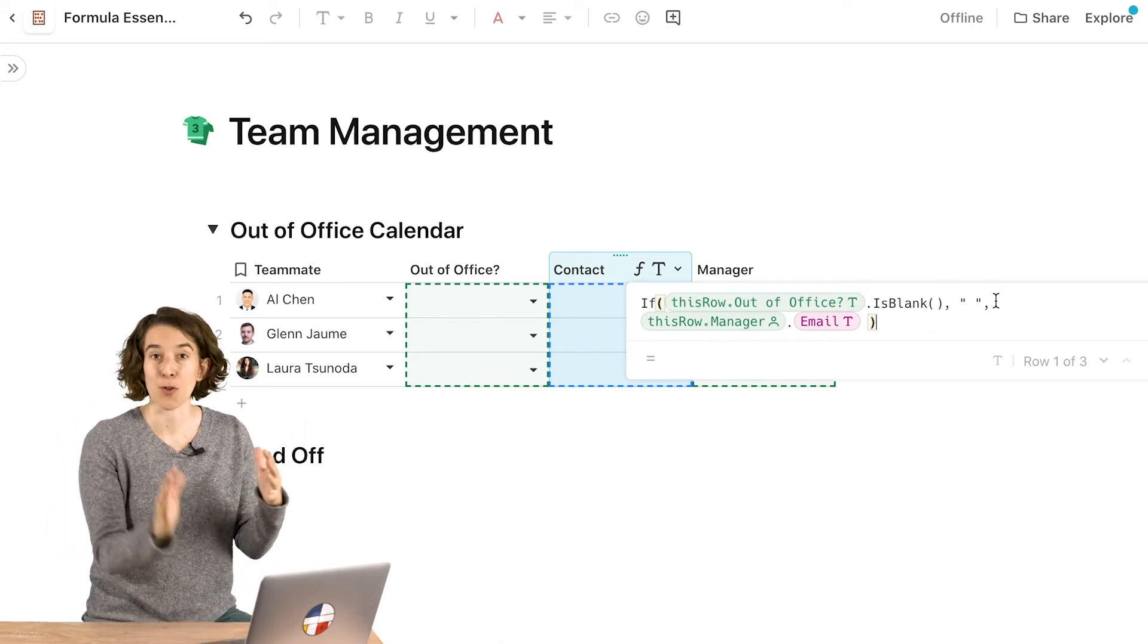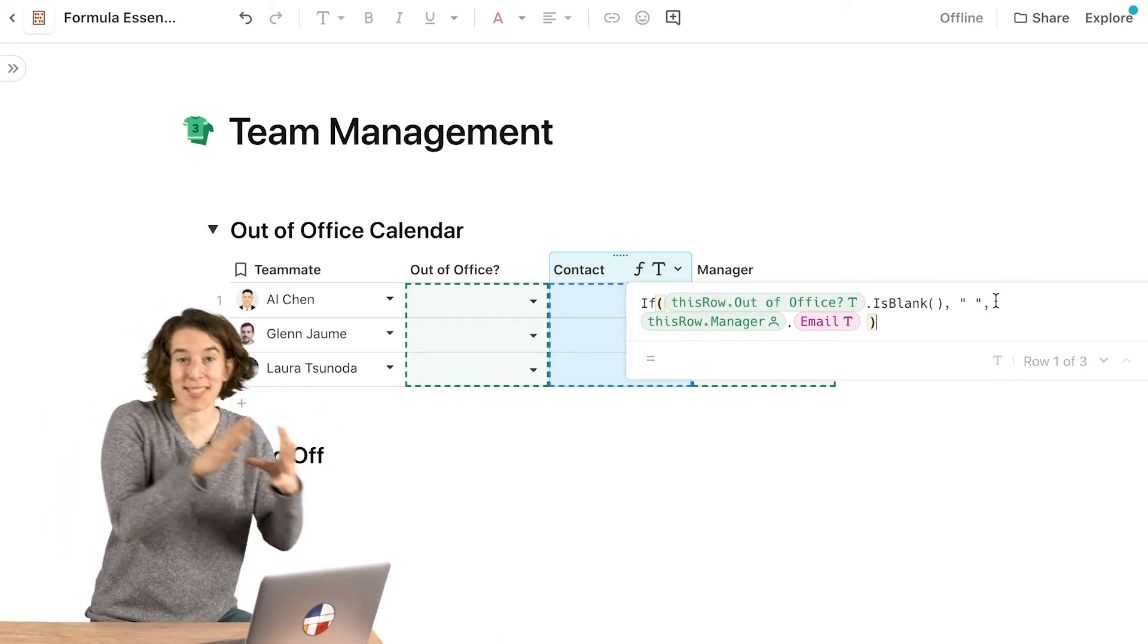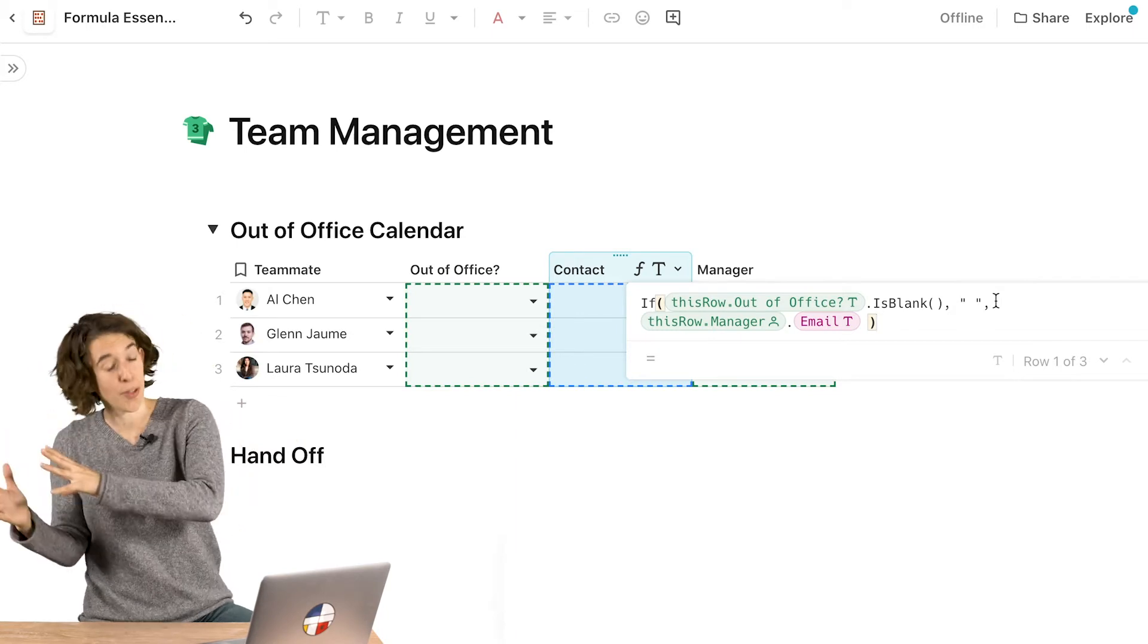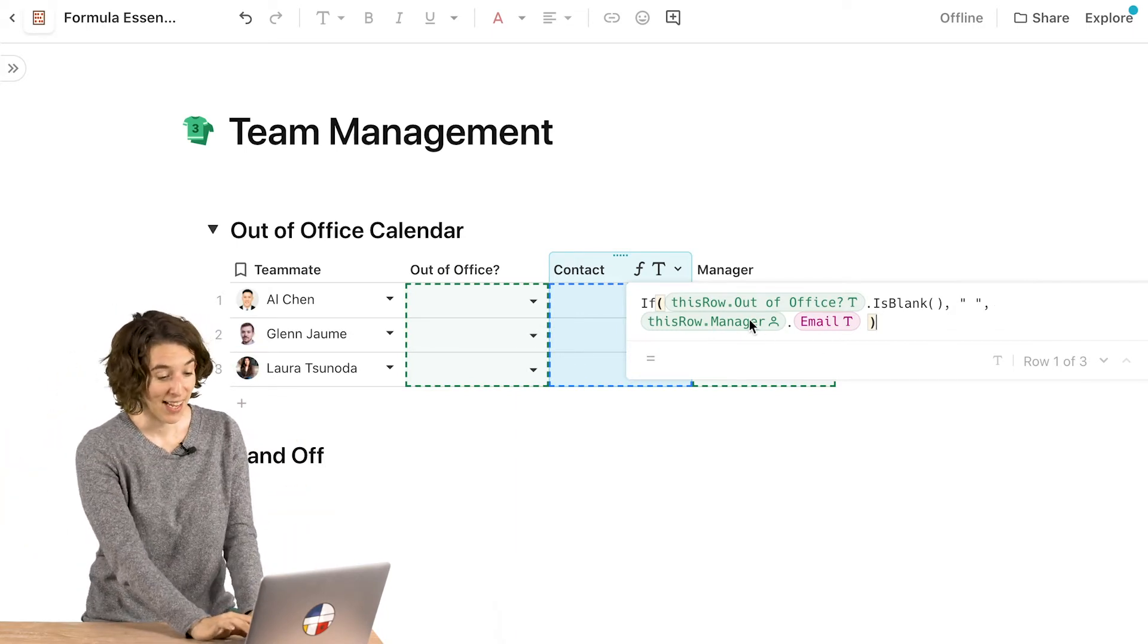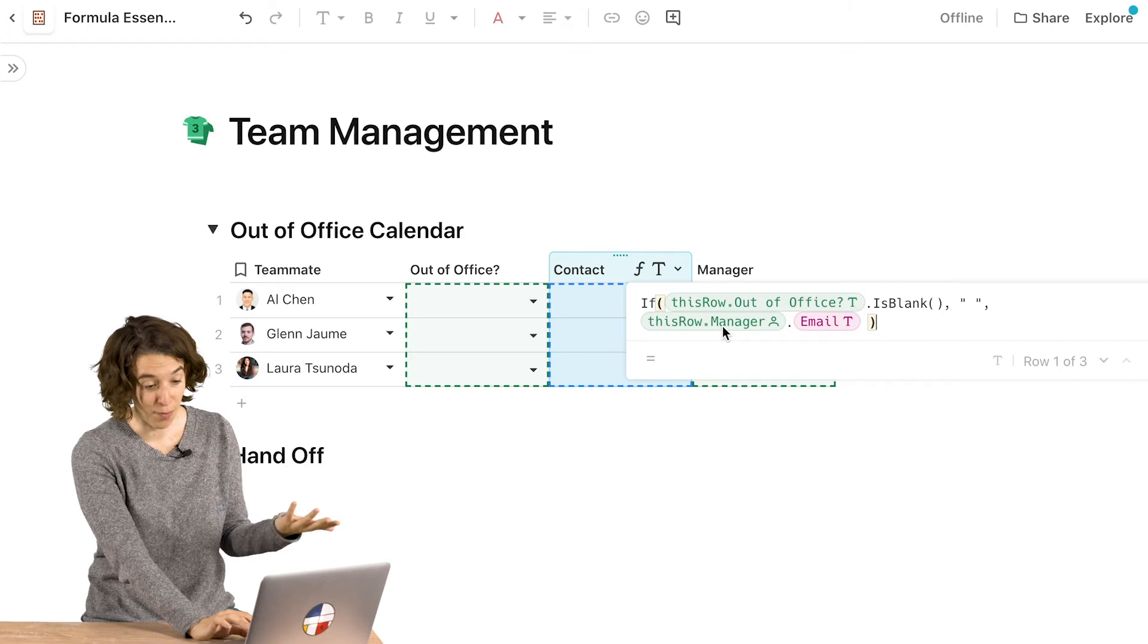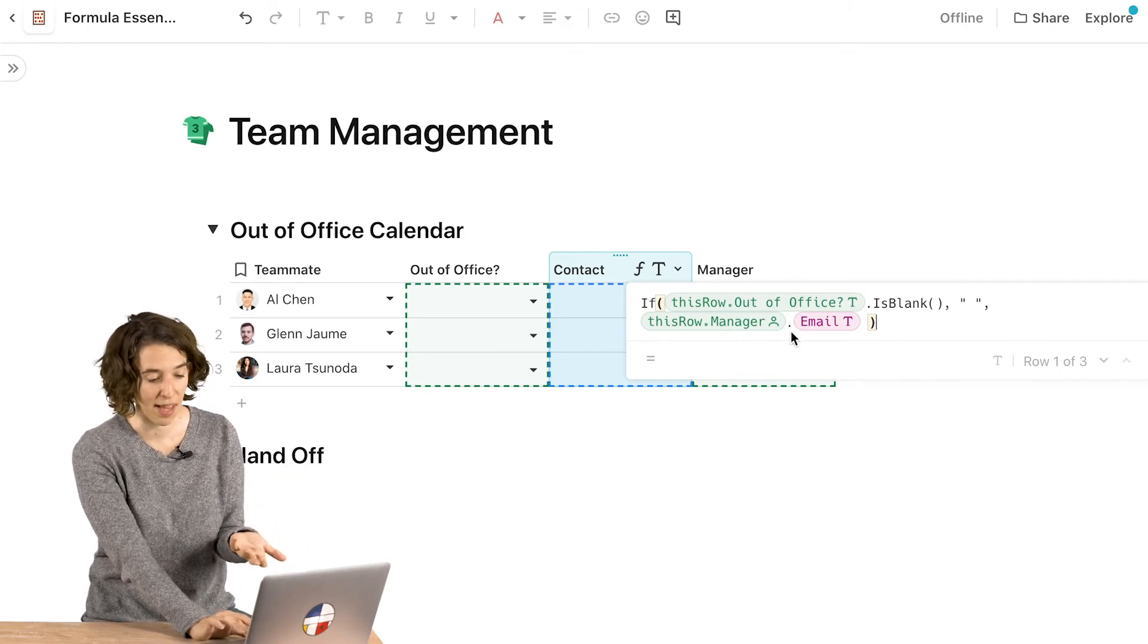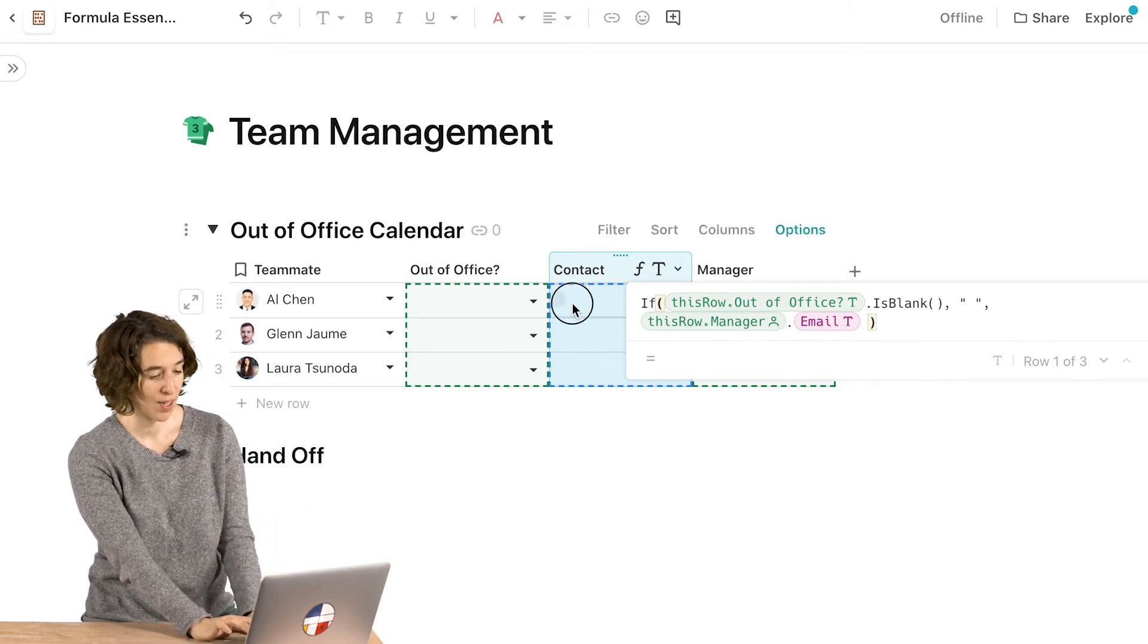Now that's the first part. That's the first option. The second part of this formula is what is the other option, which in this case is then if the out of office is not blank, then I want the manager's email from this row to show up.